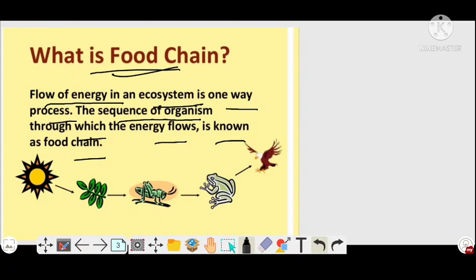Solar energy from the Sun is captured by green plants or photosynthetic autotrophs, the producers. The energy from the producer, a photosynthetic plant, is then eaten by a grasshopper. From the grasshopper, energy is transferred to the frog, and from the frog the energy is transferred to the eagle, because the eagle eats the frog. This is one example of a food chain.